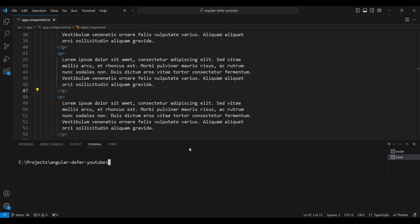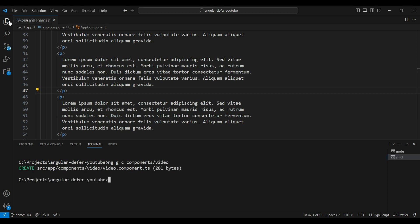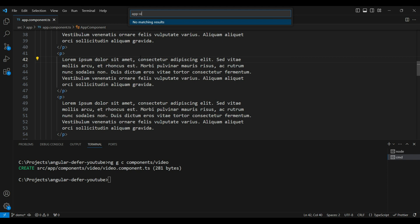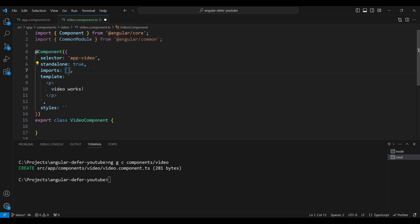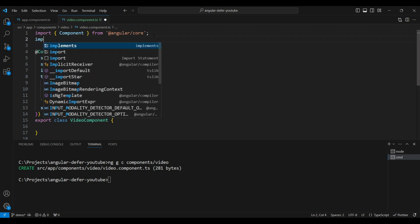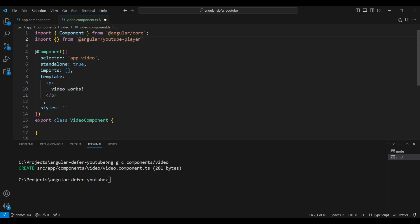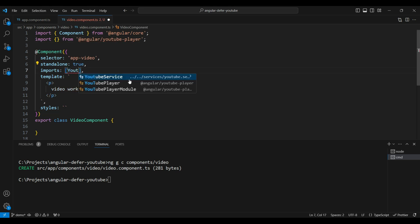We have another command prompt open. Let's run ng g c, which creates a new component. Let's put this component in the components folder and call it the video component. Now let's go into our video component. We're going to import the YouTube player inside of it, so let's remove the CommonModule because we don't need it and import the YouTube player module.